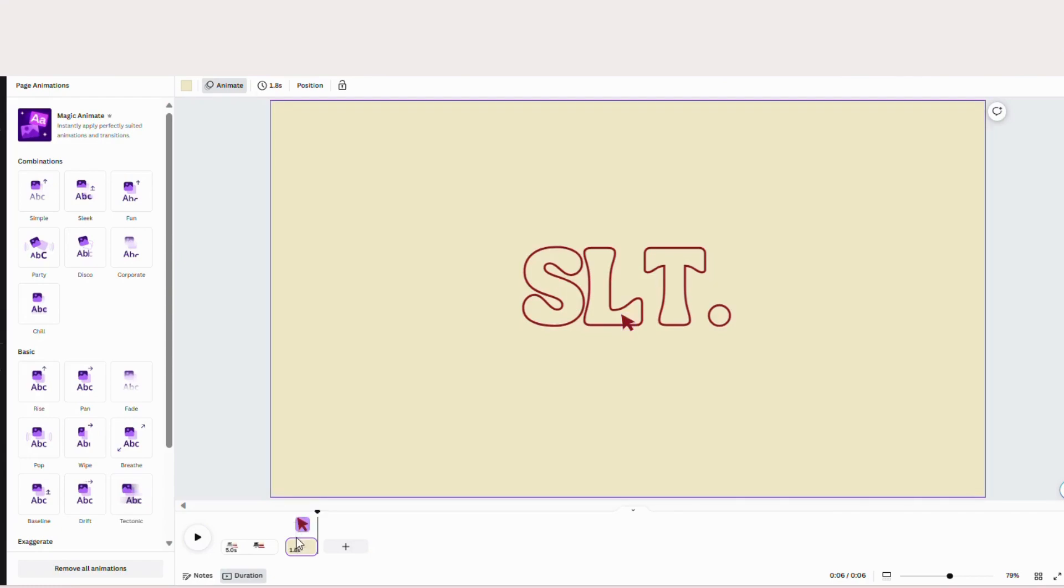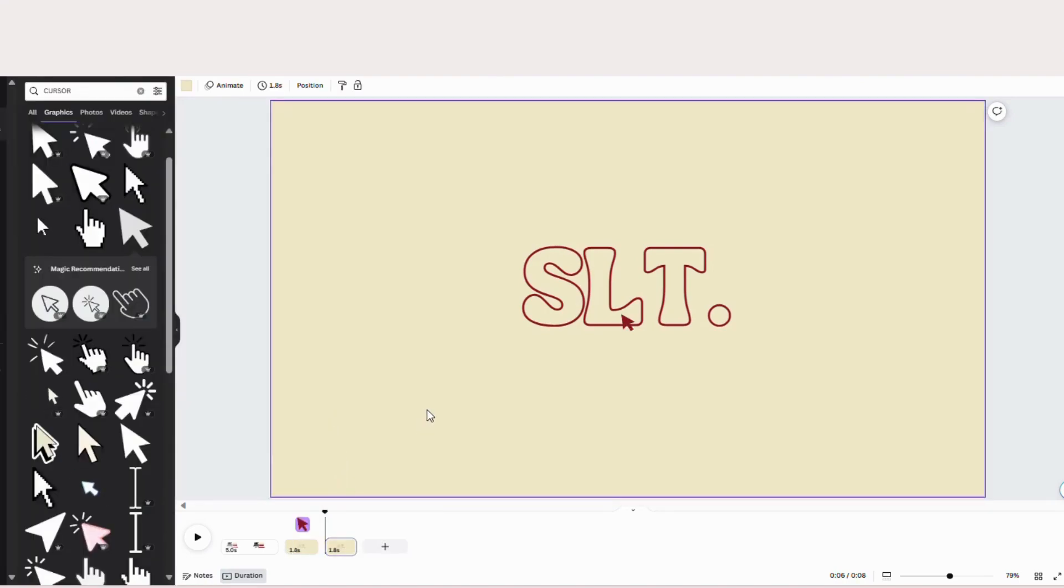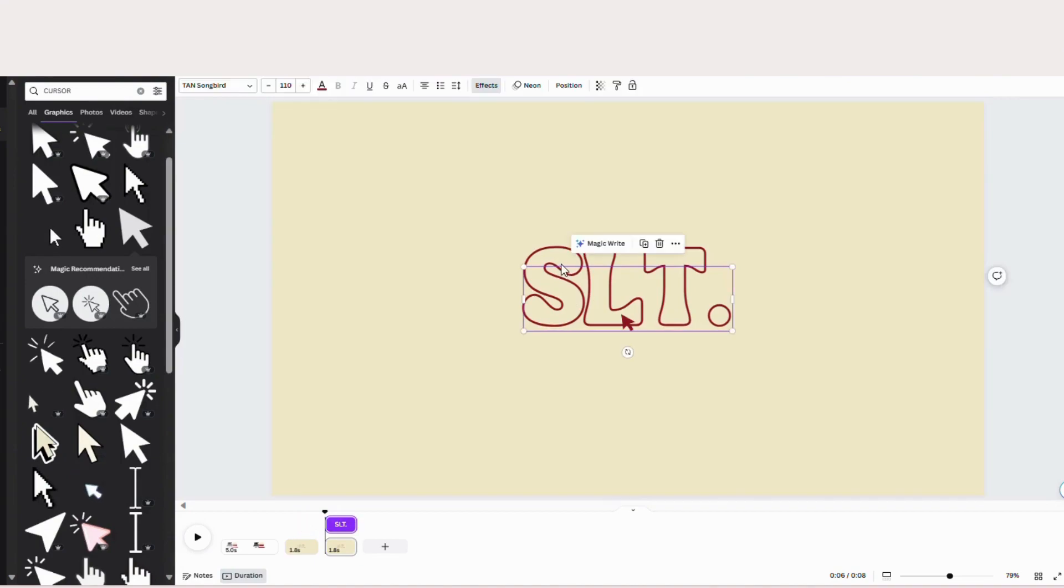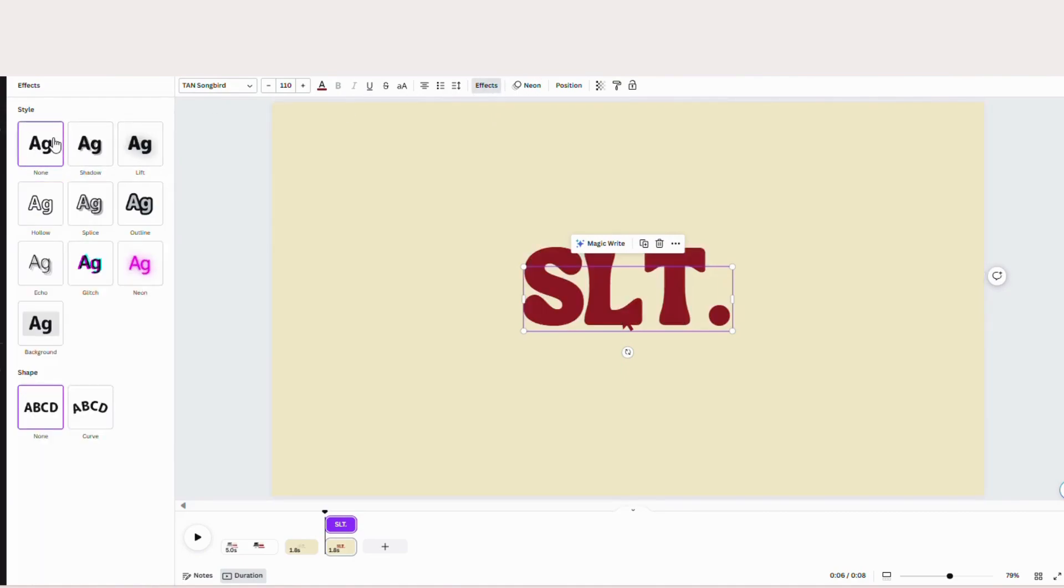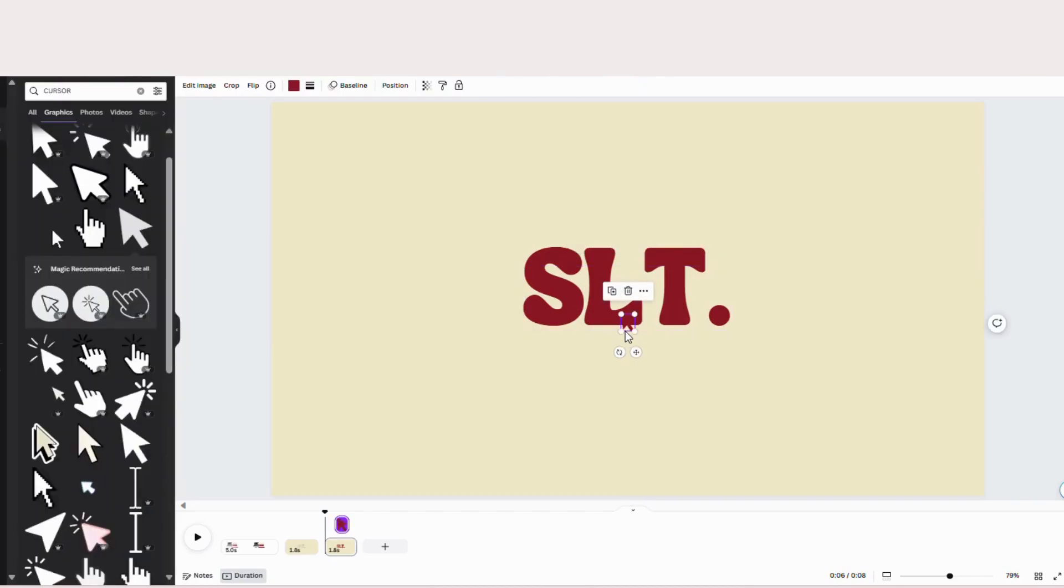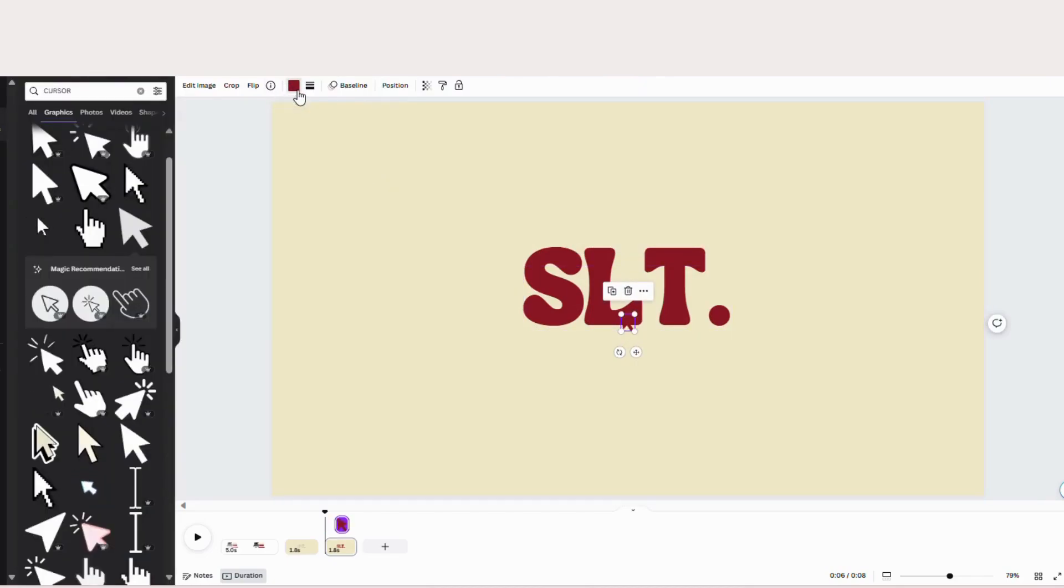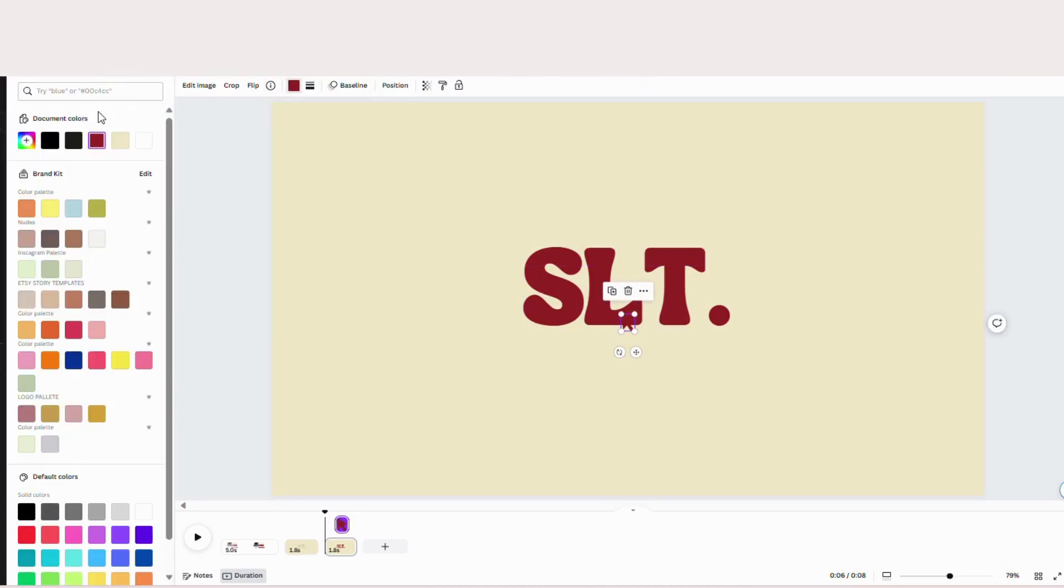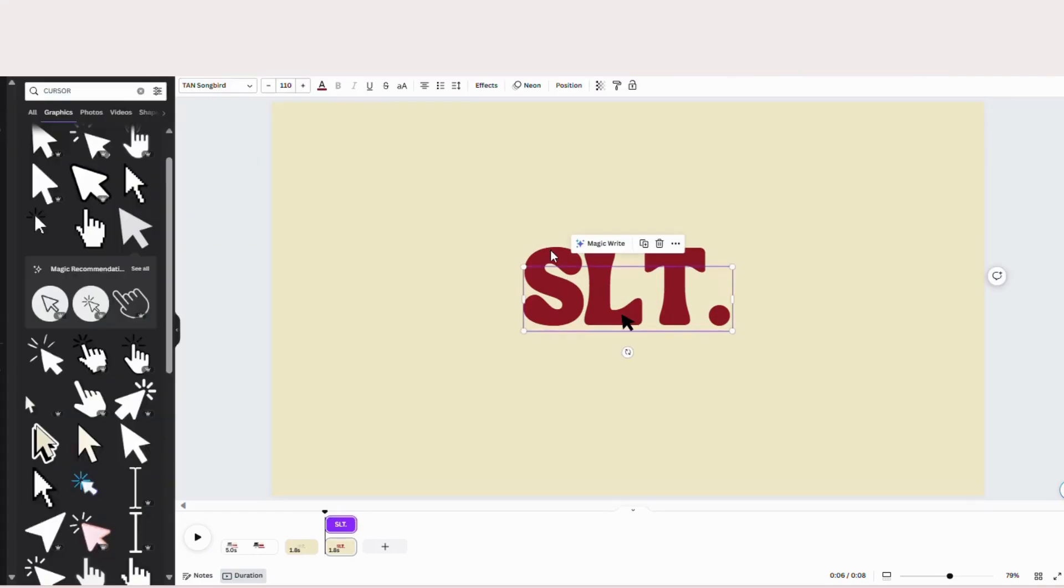And now for this page we're going to duplicate it. So just click on your slide at the bottom. Hit the right hand side of your keyboard and hit duplicate page. So now with this slide we are going to remove the hollow effect. So hit effects. Hit none. And then we're going to change the color of our cursor to black.